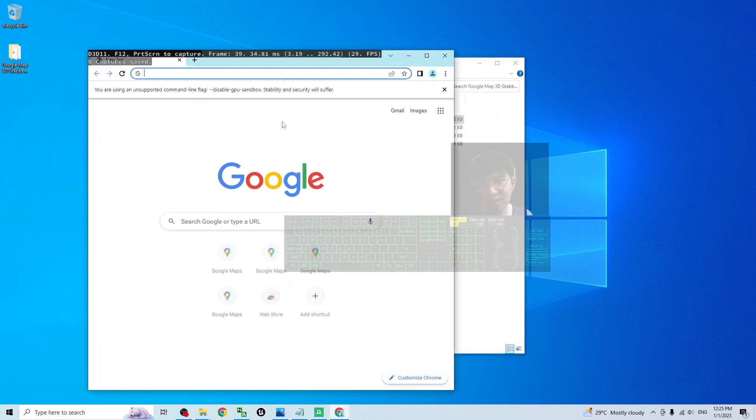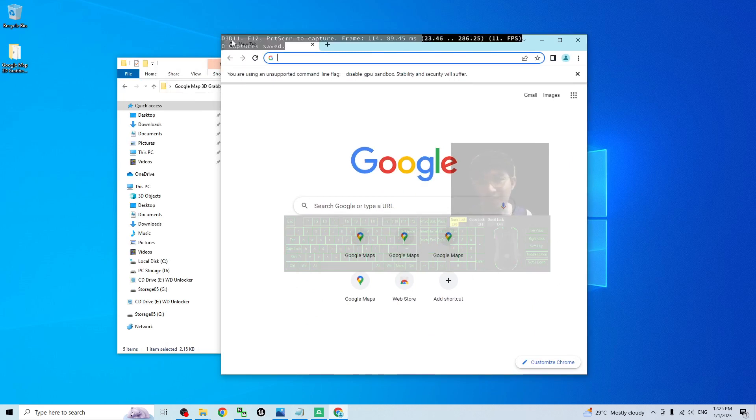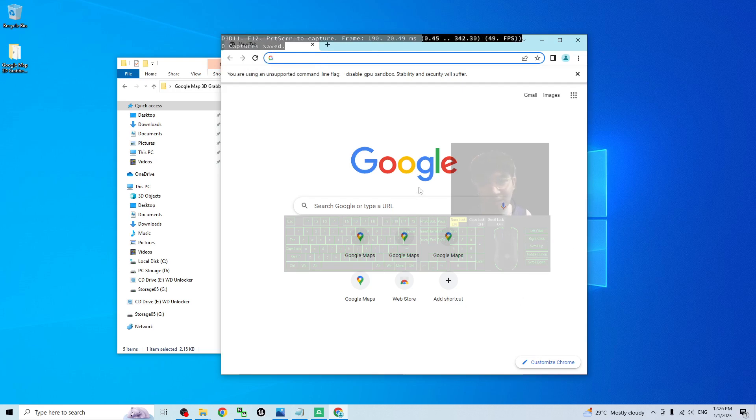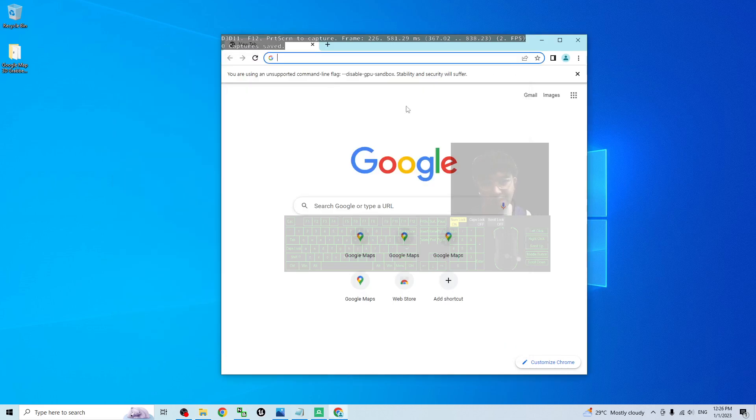Then it automatically will enter the Google Chrome. But you can see here. Here are some of the black background with white text. Once you can see this, then it is already success right now.